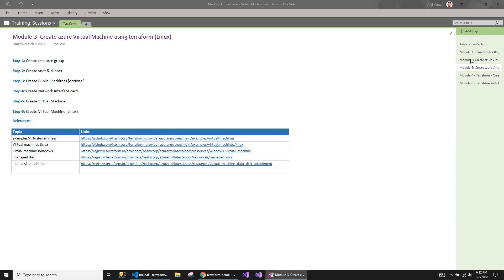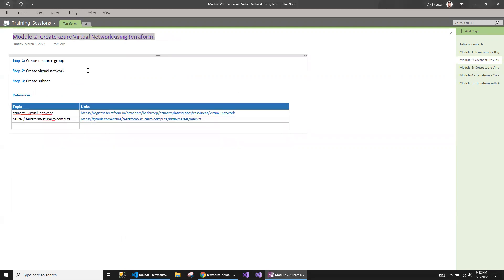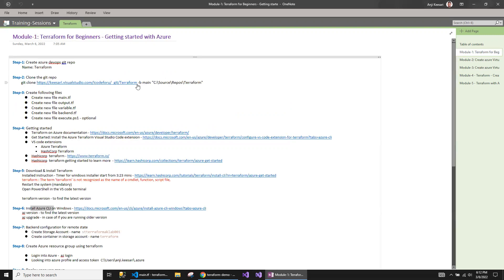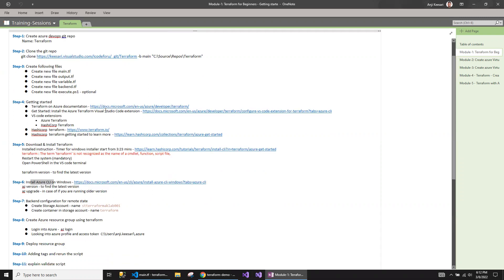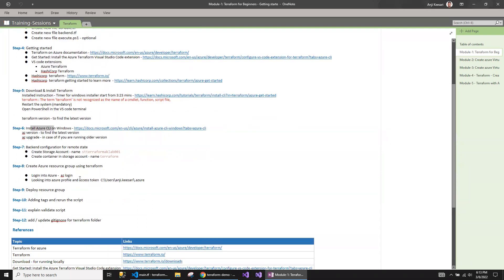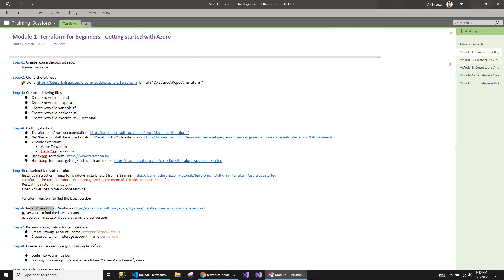If you have missed my previous modules, I've created two videos so far. One is on creating the virtual network using Terraform, and the first module talks about the absolute beginners. If you are new to Terraform and want to understand how to set up your environment — installers, managing the state, and running commands — you can look at module one.